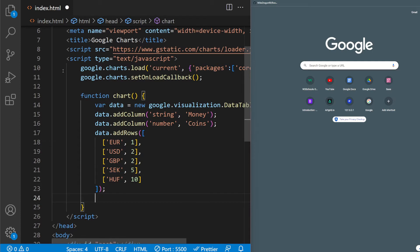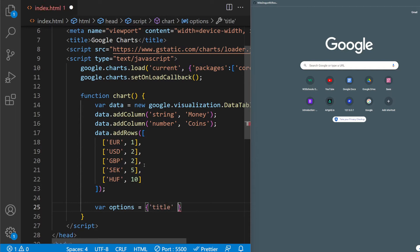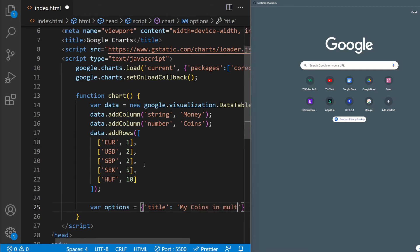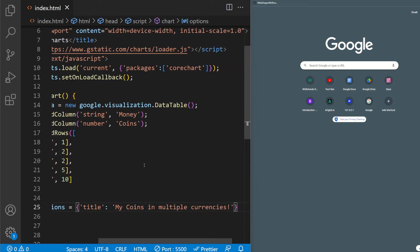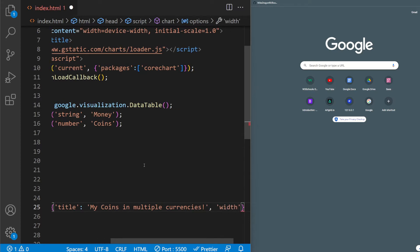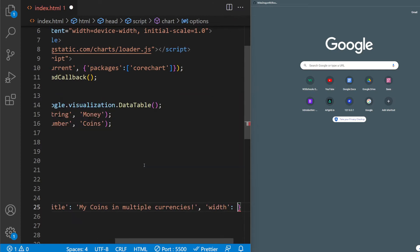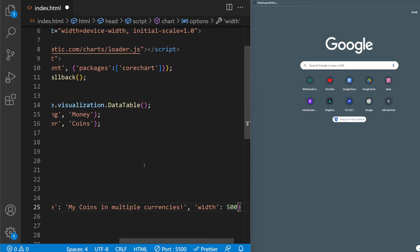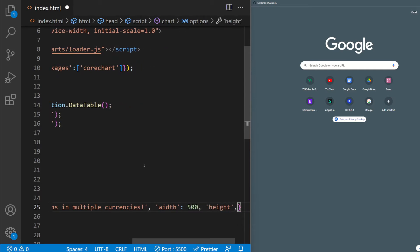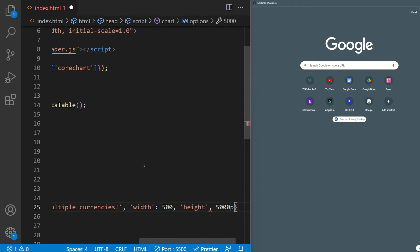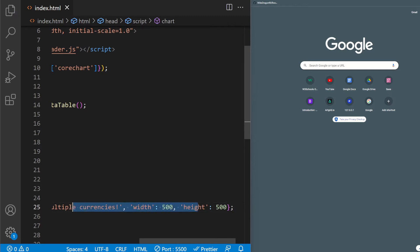And now after that we need to pass the options inside which are going to be the actual title. Let's see, curly braces. Title: My coins in multiple currencies. And then I'm going to pass the width if I want, which is not necessary here I think. 500 pixels. And then height, 500 pixels. No, I don't need the pixels, 500 just a number. And these are my options.